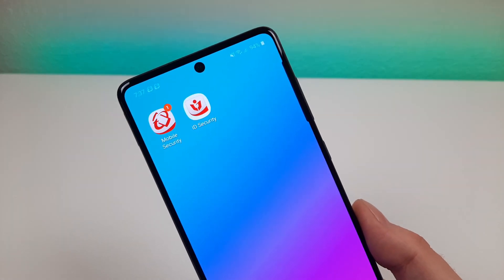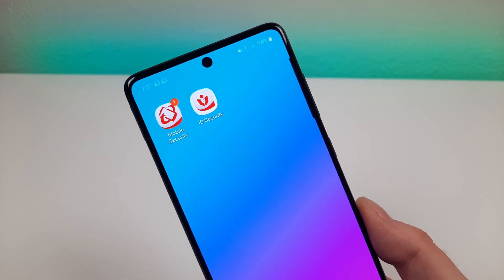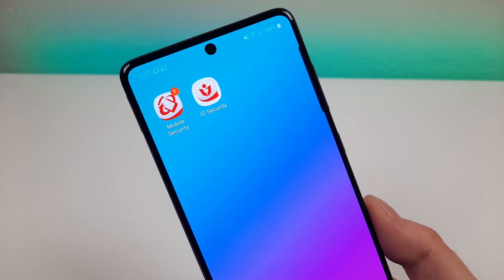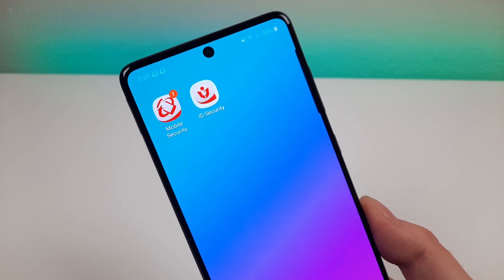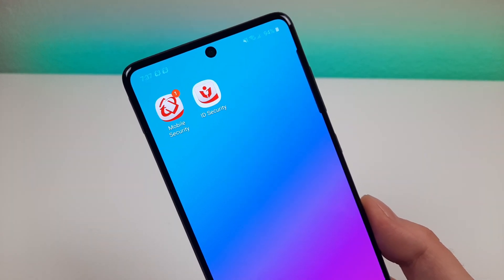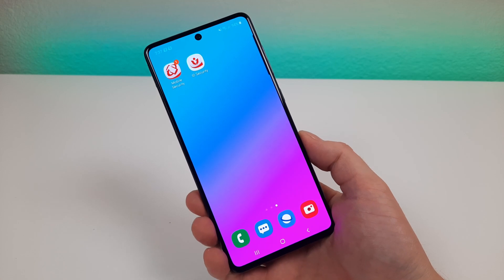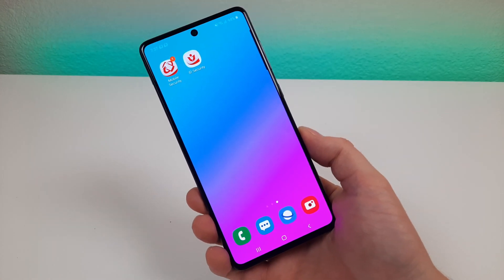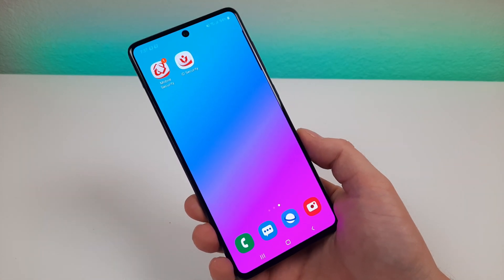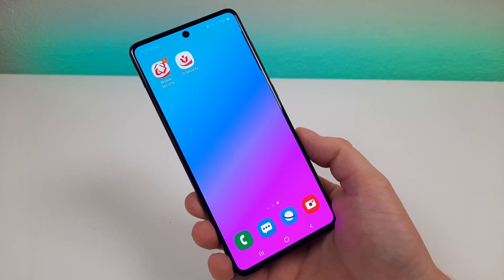I hope you enjoyed this video. Let me know what you think about these various services from Trend Micro and give this video a thumbs up. This is Kevin here and I will see you in the next one.